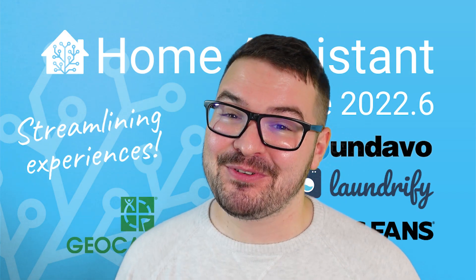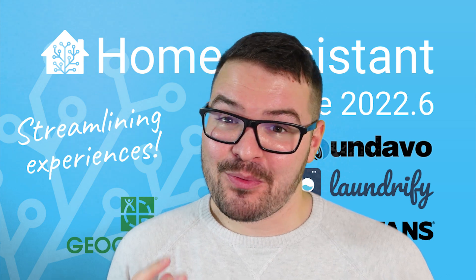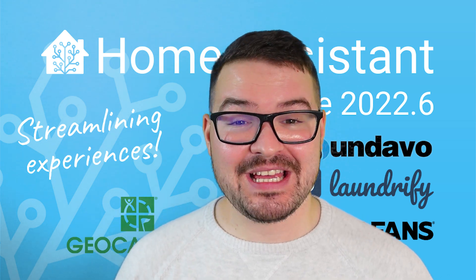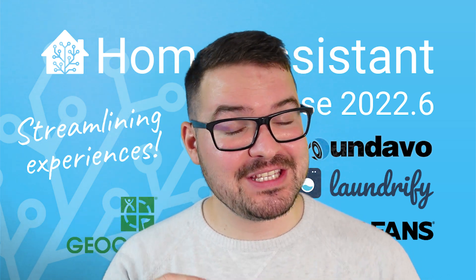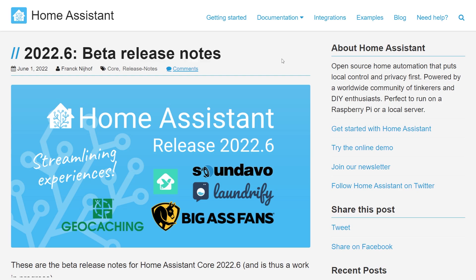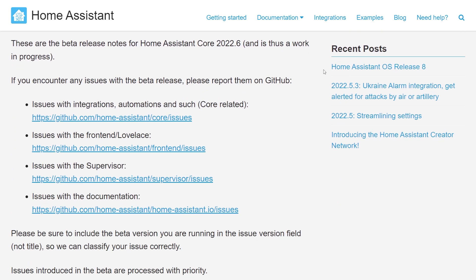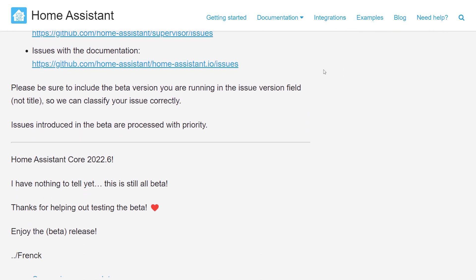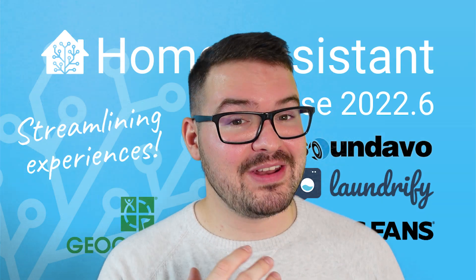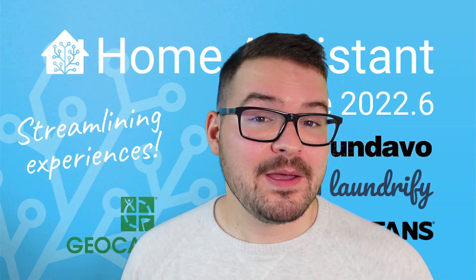What's going on guys, I hope you're all doing well. Before we jump into this I want to quickly point out that this is the beta release of 2022.6, so there may be a couple of bugs hanging about and some of the features and changes I talk about today may actually be removed or even held back from next week's full release.